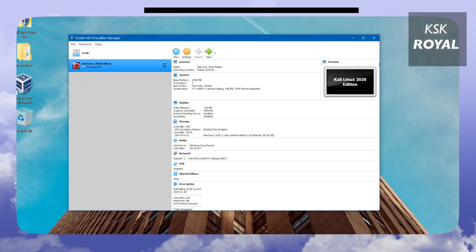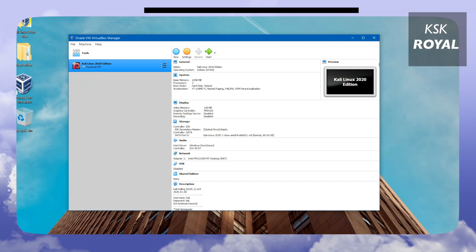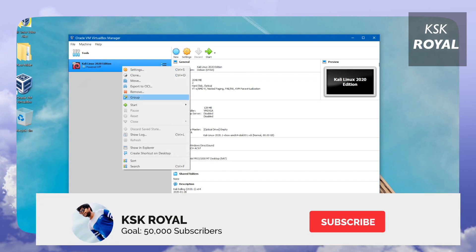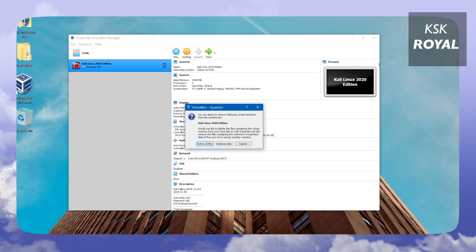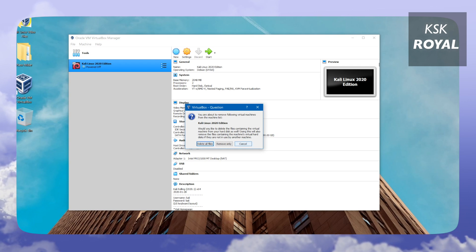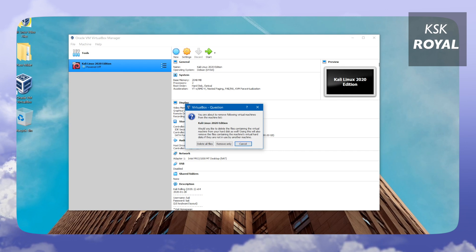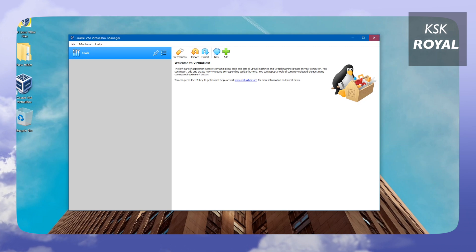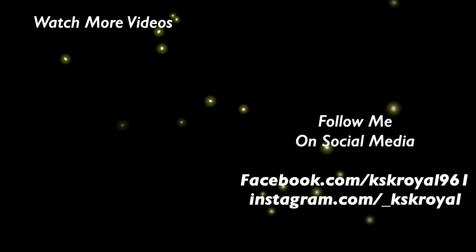That's pretty much it — this is very easy to install Kali Linux 2020 on a Windows PC using VirtualBox. To shut down the virtual machine, go ahead and do so now. If you want to delete it, open VirtualBox Manager, right-click the VM on the left, click Delete, and choose 'Delete All Files' — this won't affect your Windows installation. I hope you liked this video; hit the thumbs up, subscribe to the channel, and click the bell icon. This has been KSK — peace.